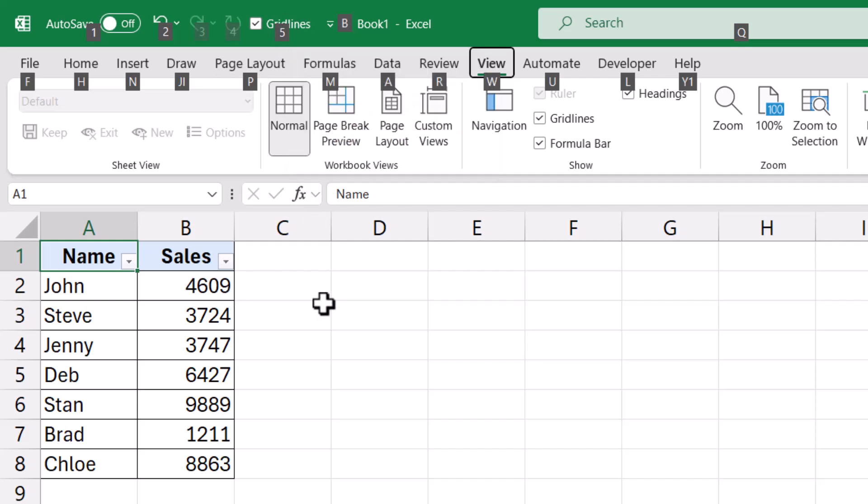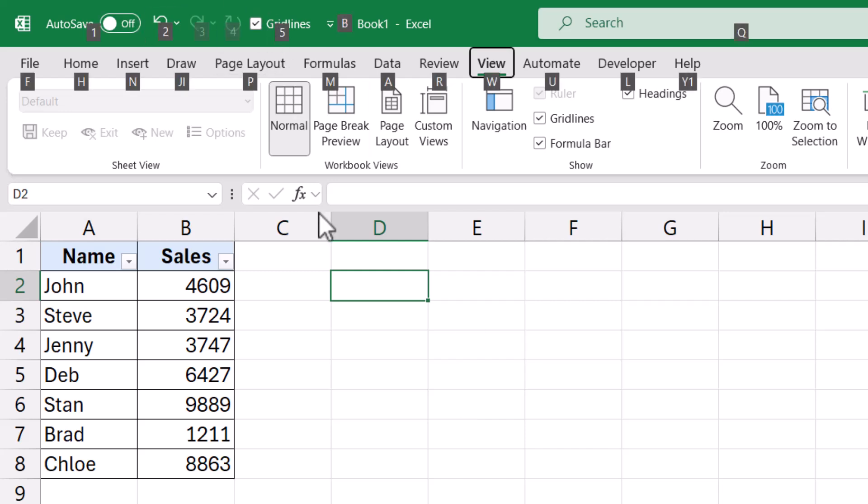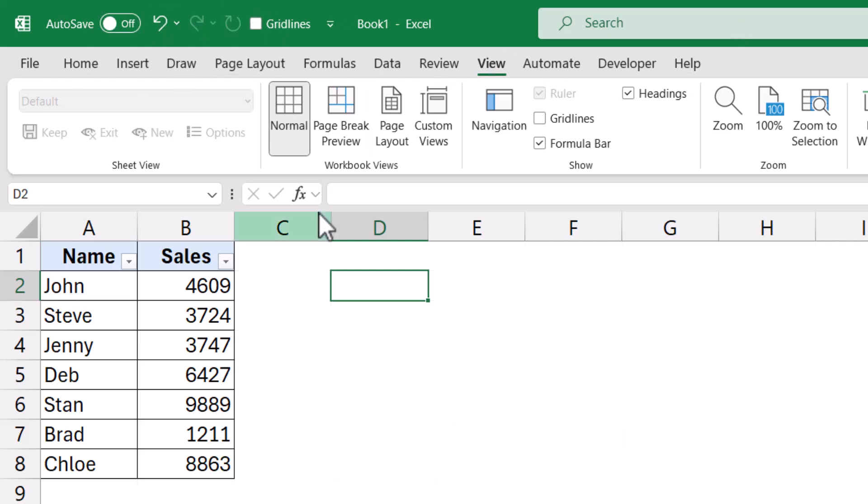So for example, if I want to remove the grid lines from this workbook, I can press the Alt key, then release it. It shows these numbers and I press the 5 key and instantly it is going to remove the grid line.